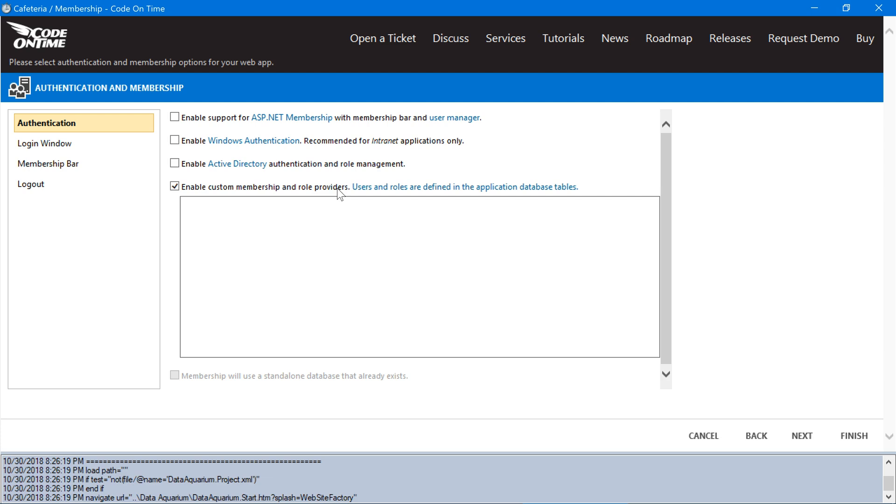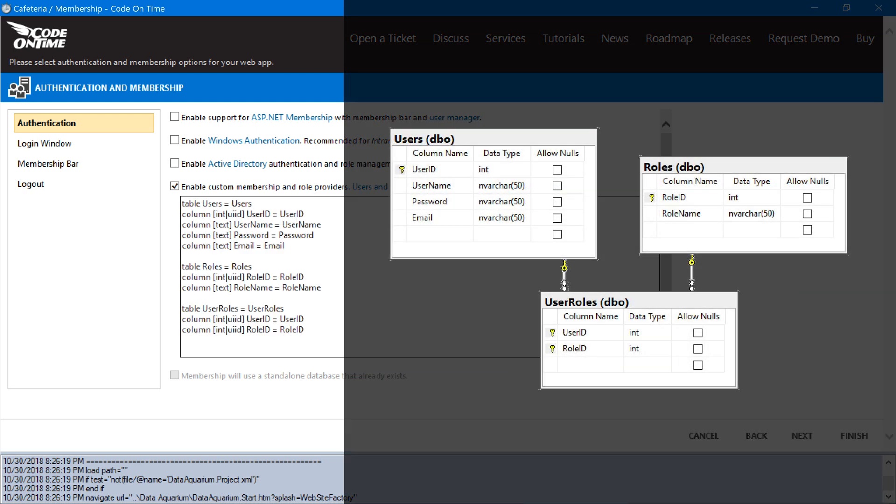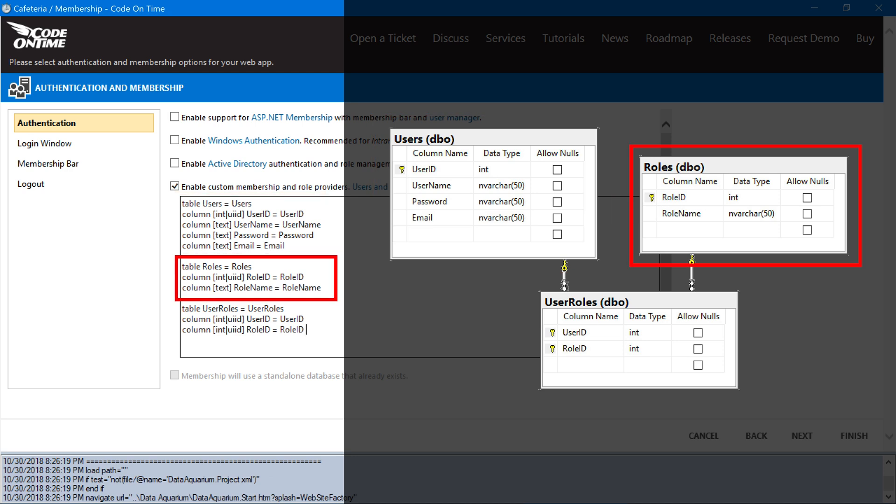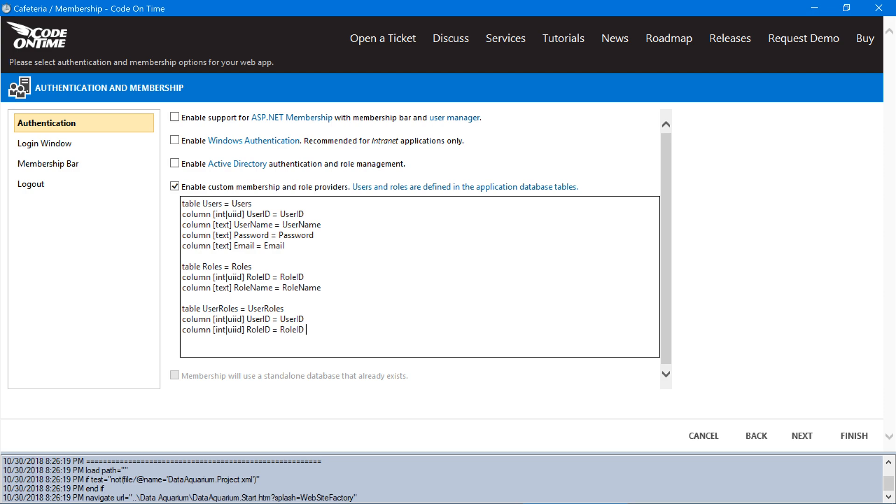I will go ahead and paste in the basic membership configuration. This configuration will assign the table users as containing our users for our application, with the columns user ID, user name, password, and email, configured with its relevant functionality in the membership provider. The table roles will be bound to the roles feature, with role ID and role name, as well as user roles with role ID and user ID.